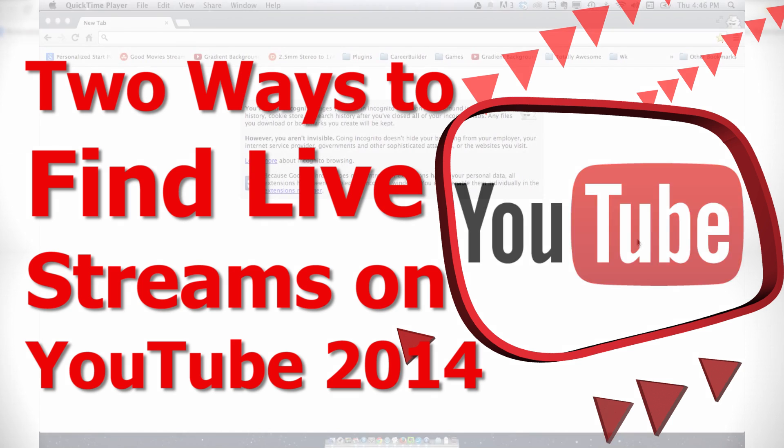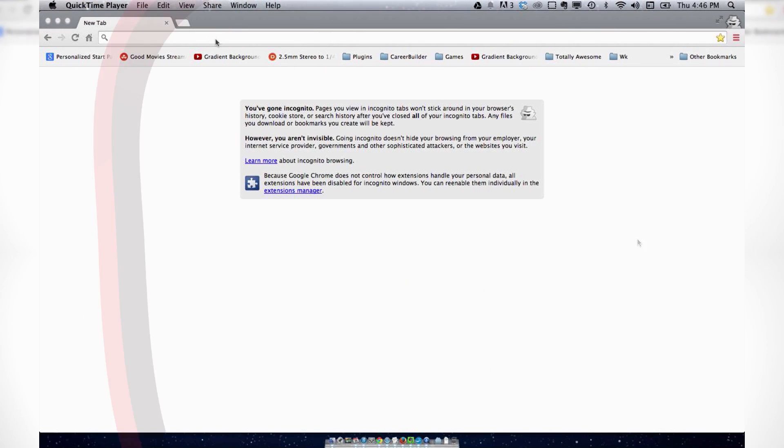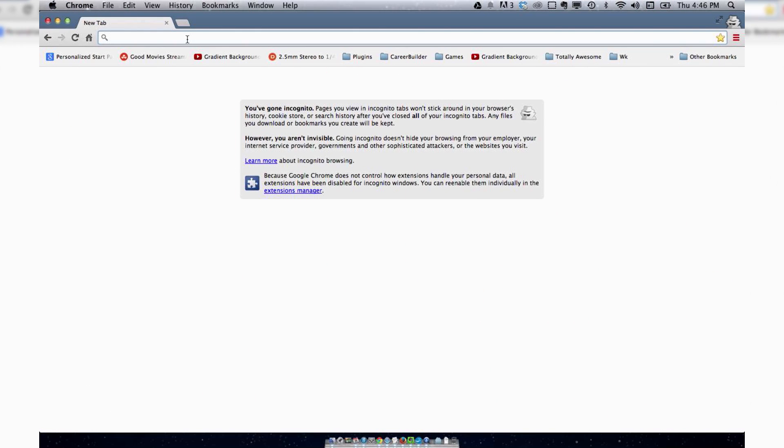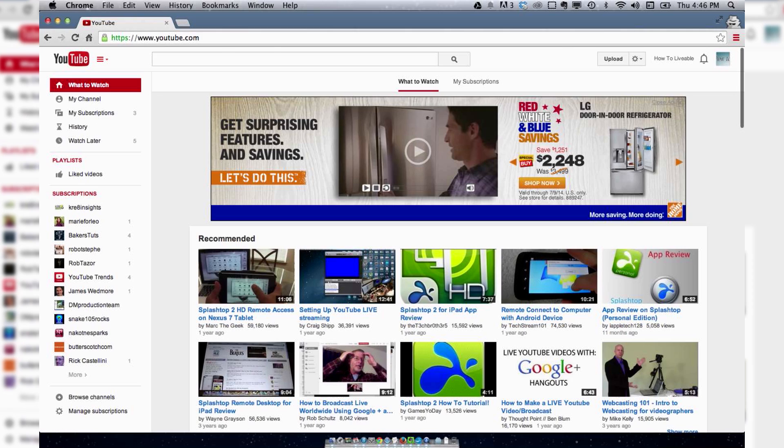Welcome to How to Liveable. To find streaming content on YouTube, simply go to YouTube.com and type in criteria that you're looking for.